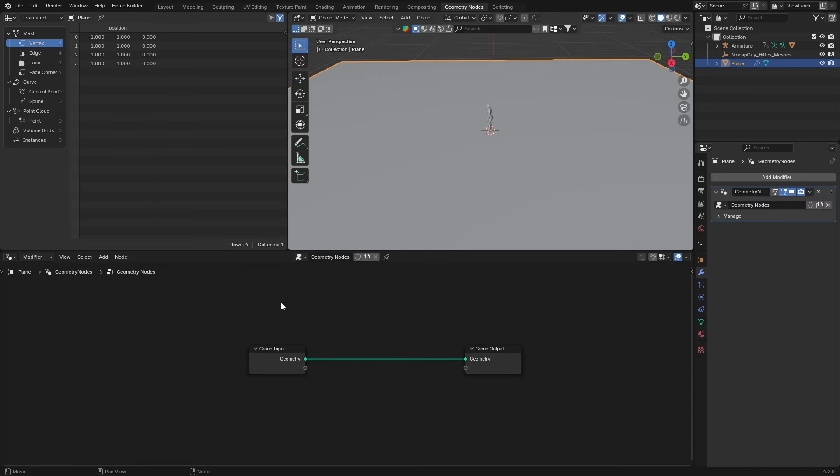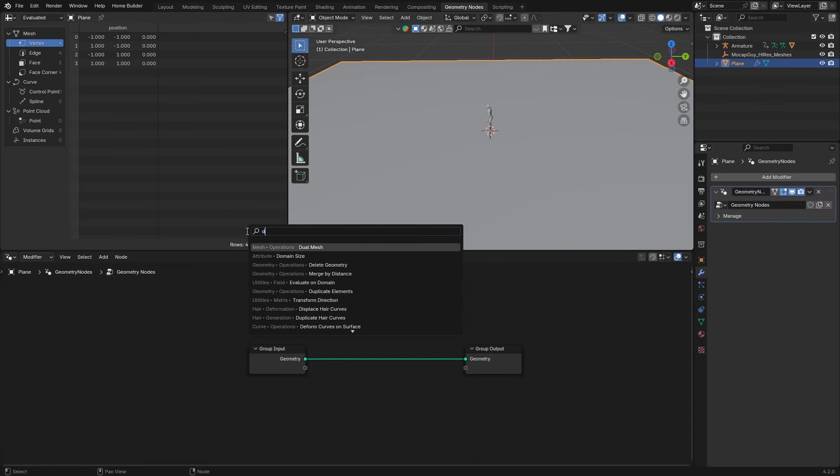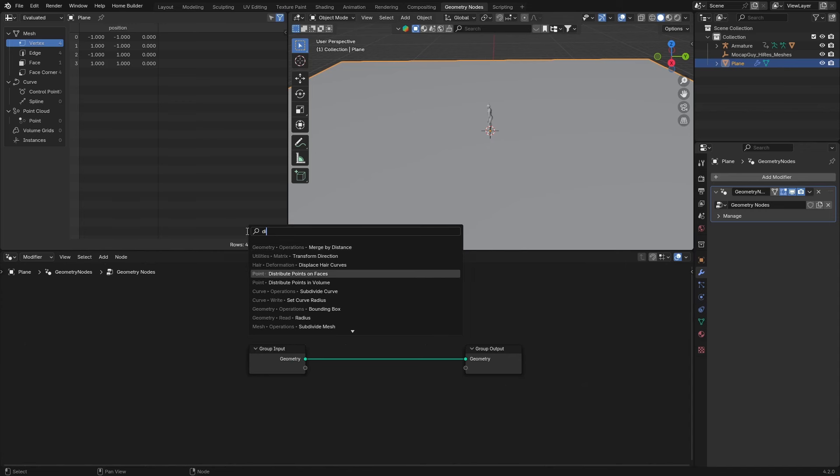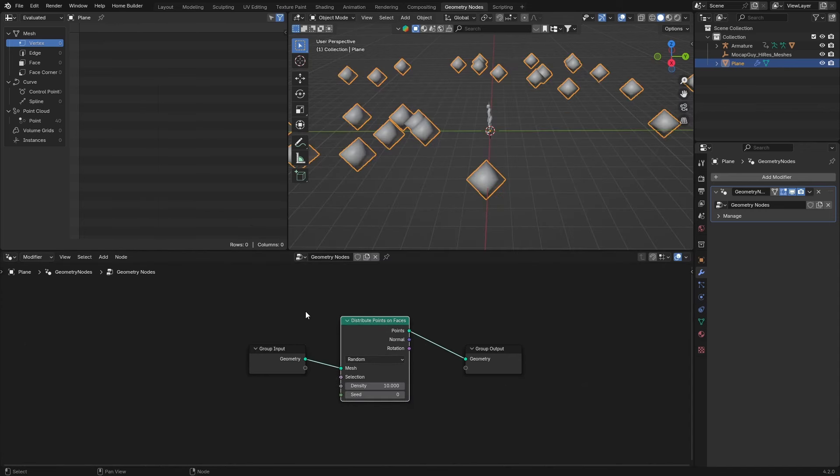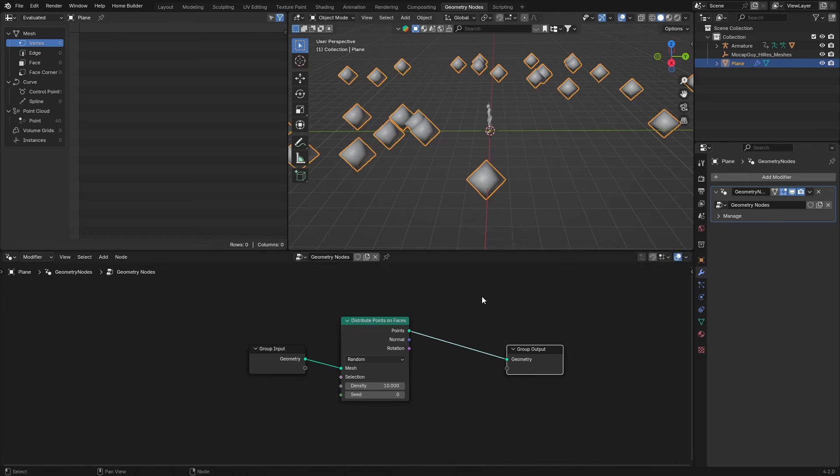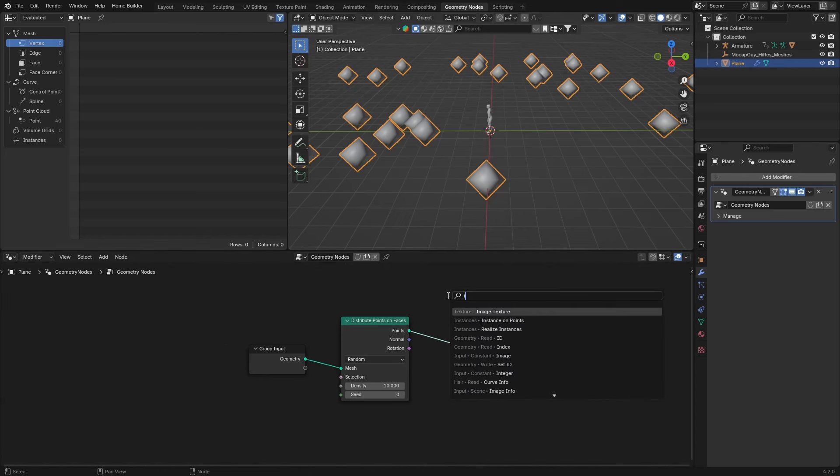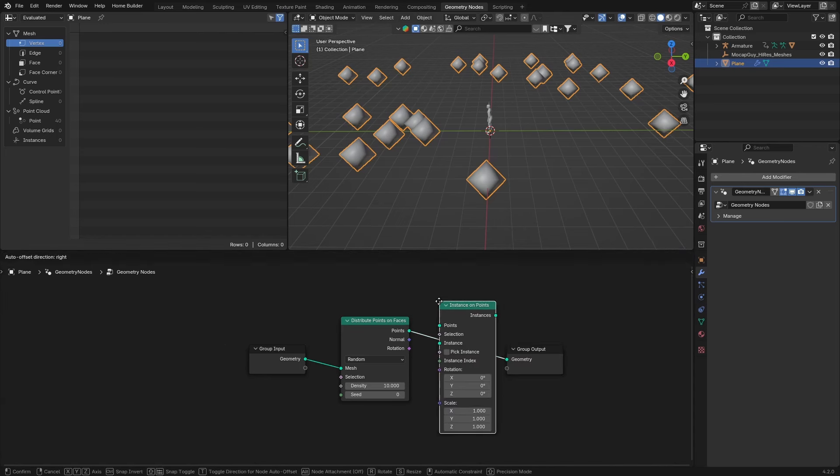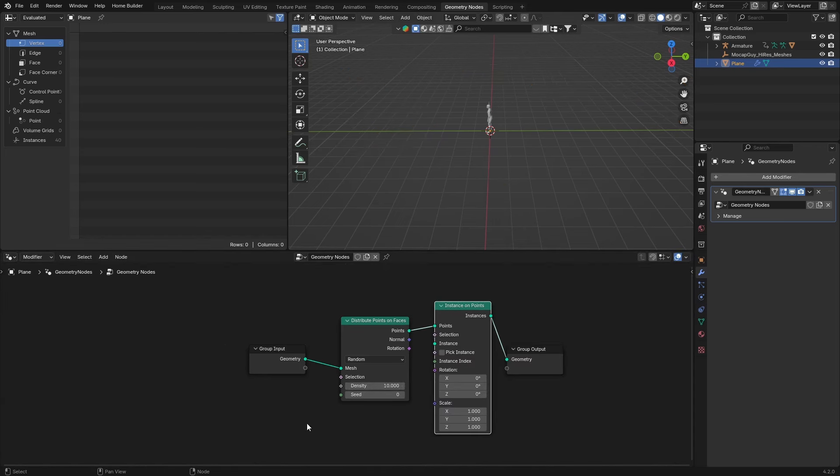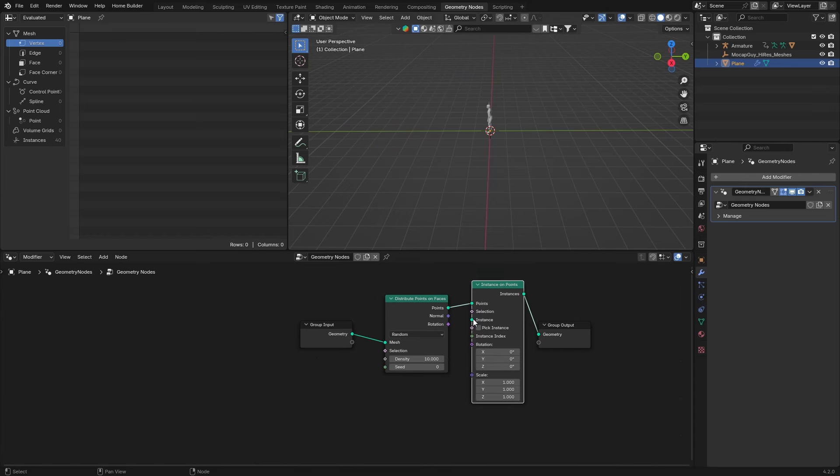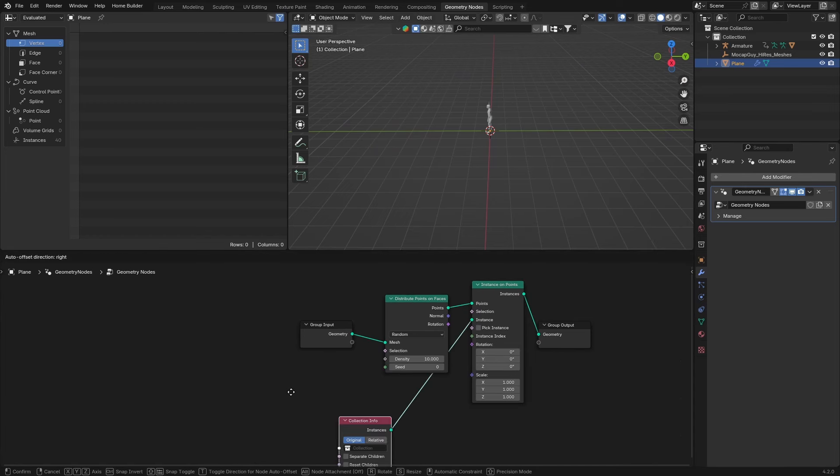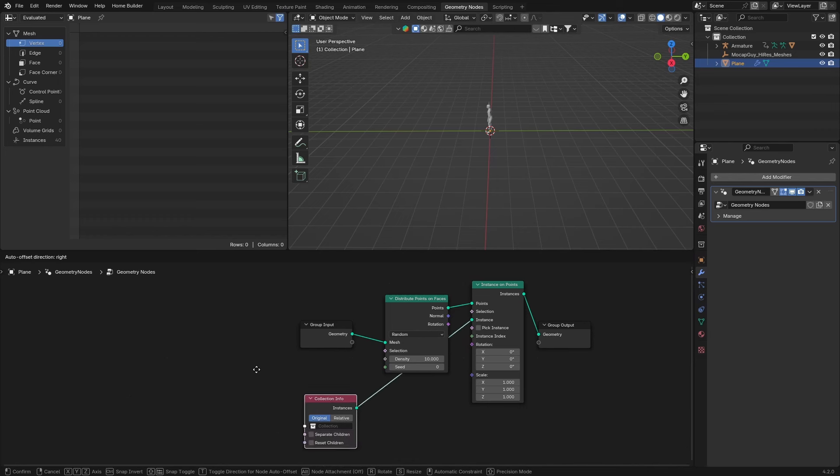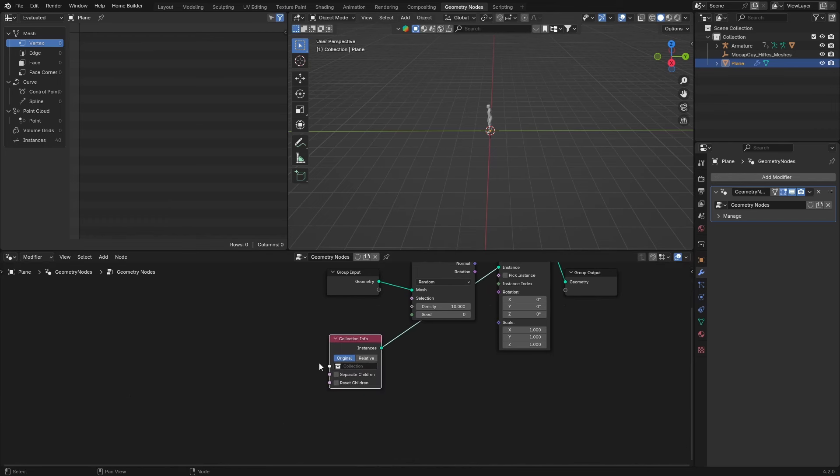Press Shift+A and get Distribute Points on Faces. Plug this in there. Then get Instance on Points by pressing Shift+A and typing 'instance on points'. Drag this here and look for Collection Info. Put this there, look for Relative, and select your collection.